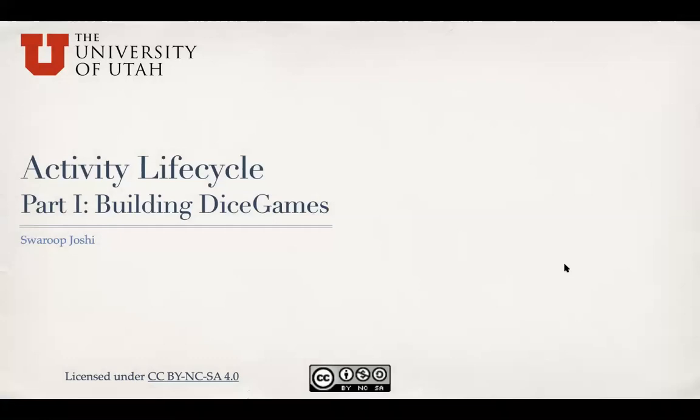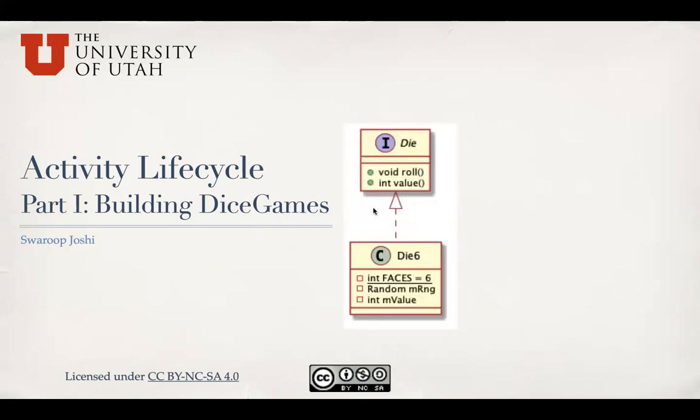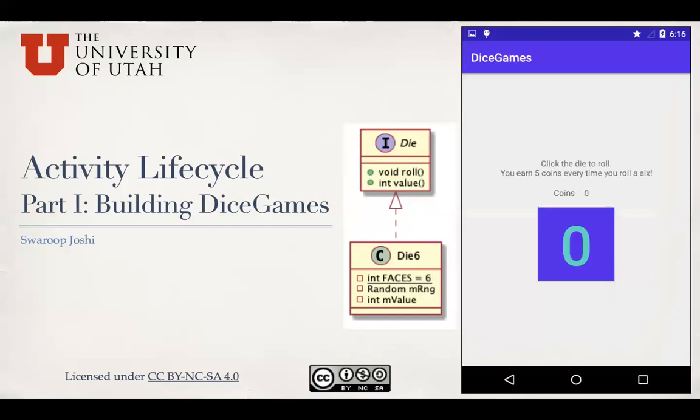Hello, welcome back to our discussion on activity lifecycle. In the first part we looked at how to build our example app, the Dice Games app. We discussed how to build the model, which is basically a die implemented as a six-facet die in the Die6 class, and we looked at how to build the layout using the linear layout.